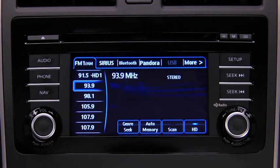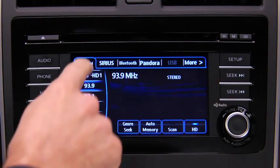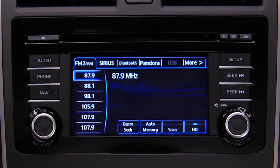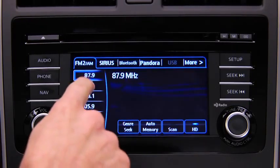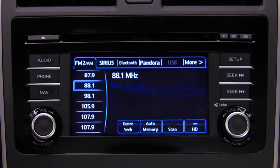To tune to a station stored in memory, select AM, FM1, or FM2, and then touch the station's Preset Onscreen button.